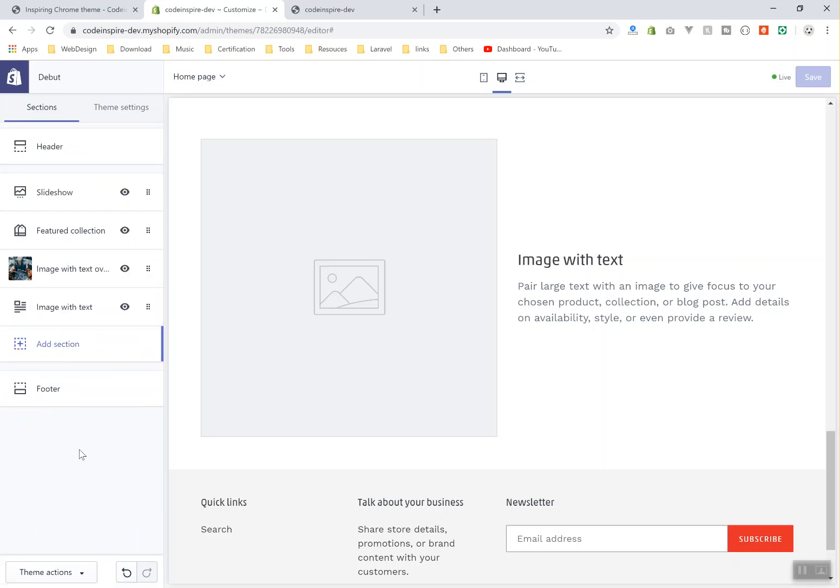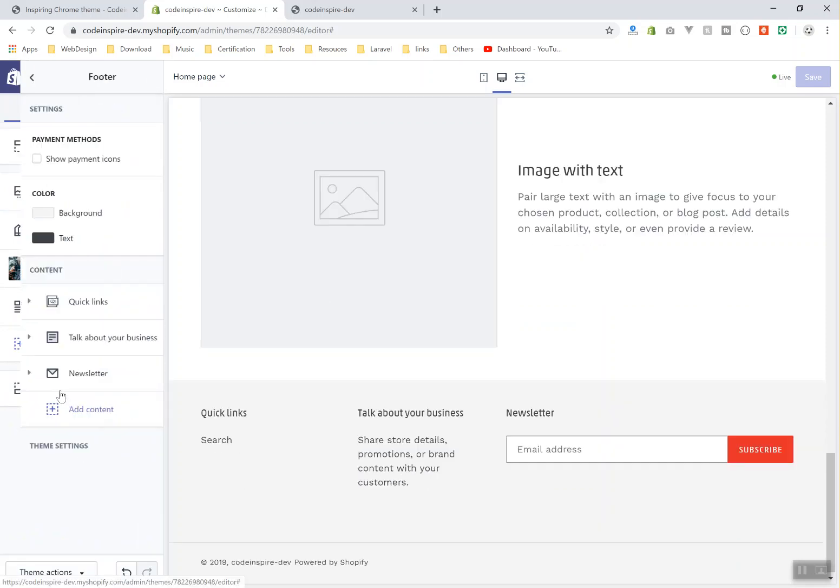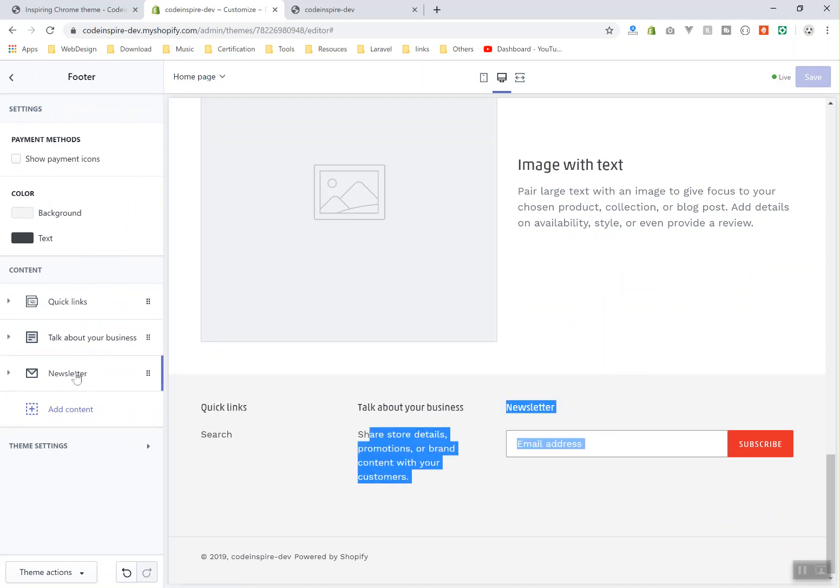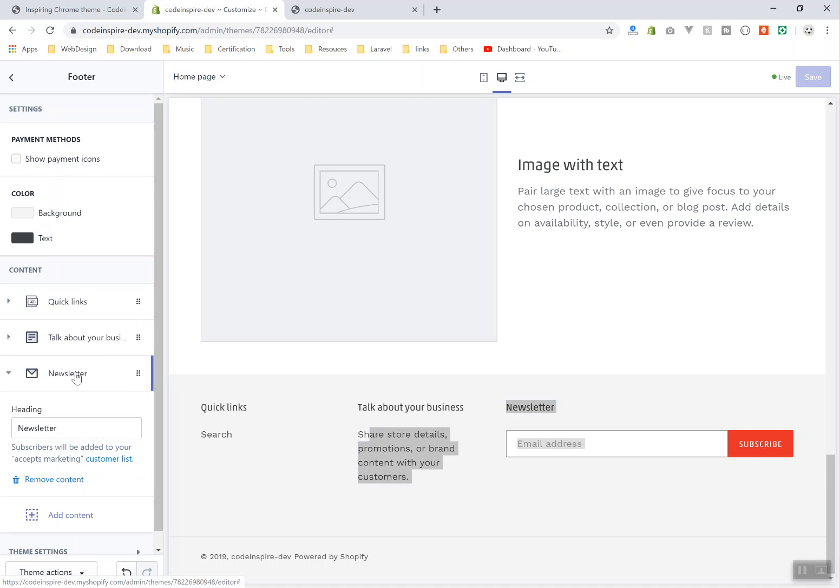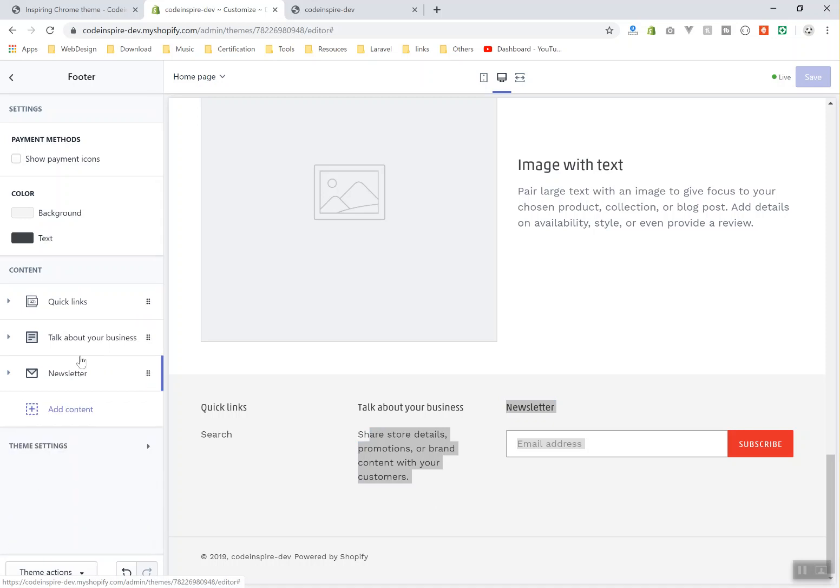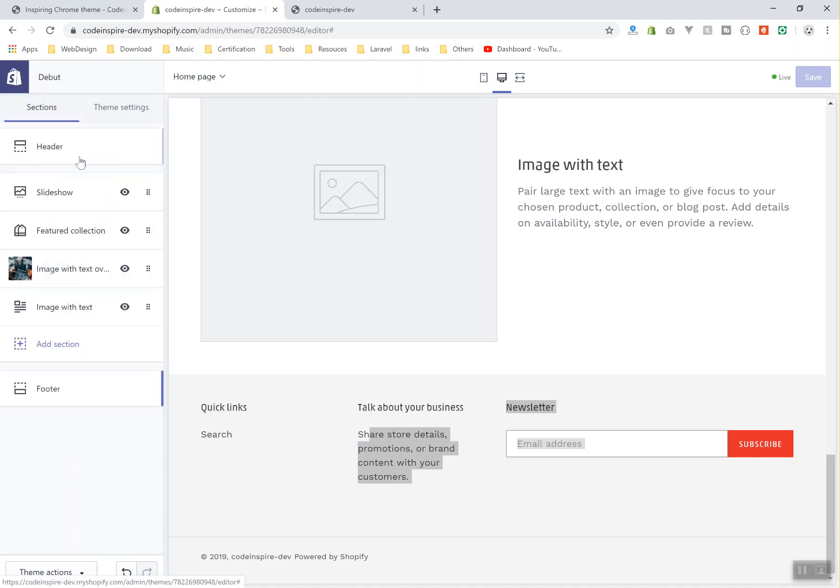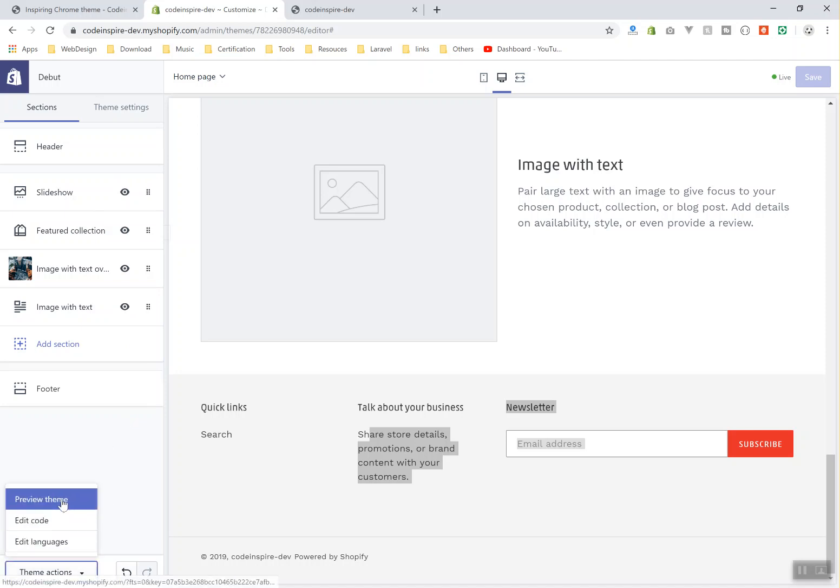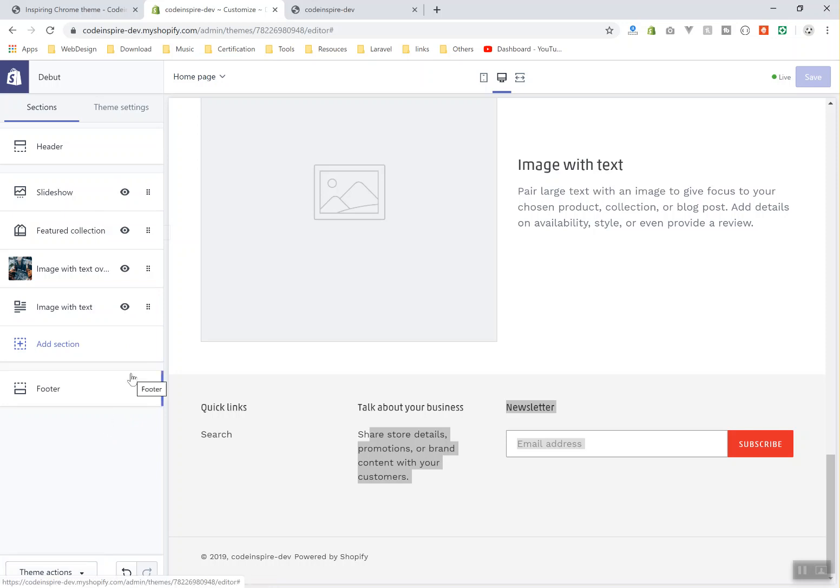So if you come to the footer, you have the footer links—this is quick links, this is about the business, and this is the newsletter. Basic stuff, but the options are very easy and you can customize it. They do not have any other place where you can customize your theme. This is the only place you can do this. You can add as many options as you want. You can edit your code, you can preview your theme, you can edit your language also. So that's it for the theme customizer.